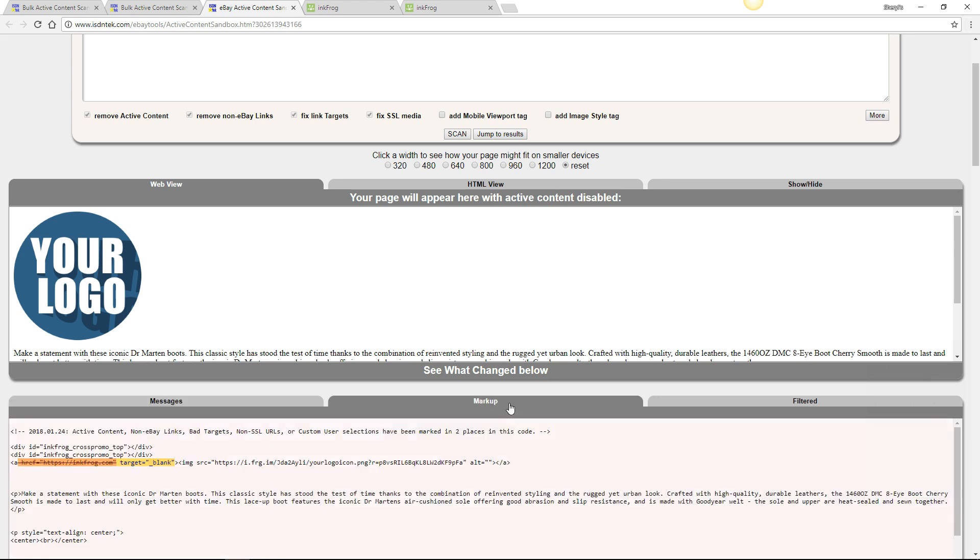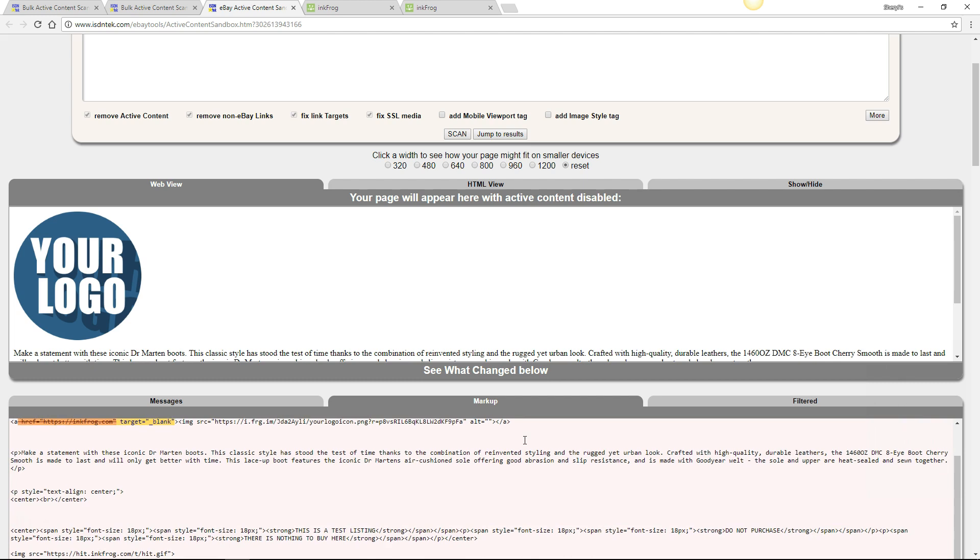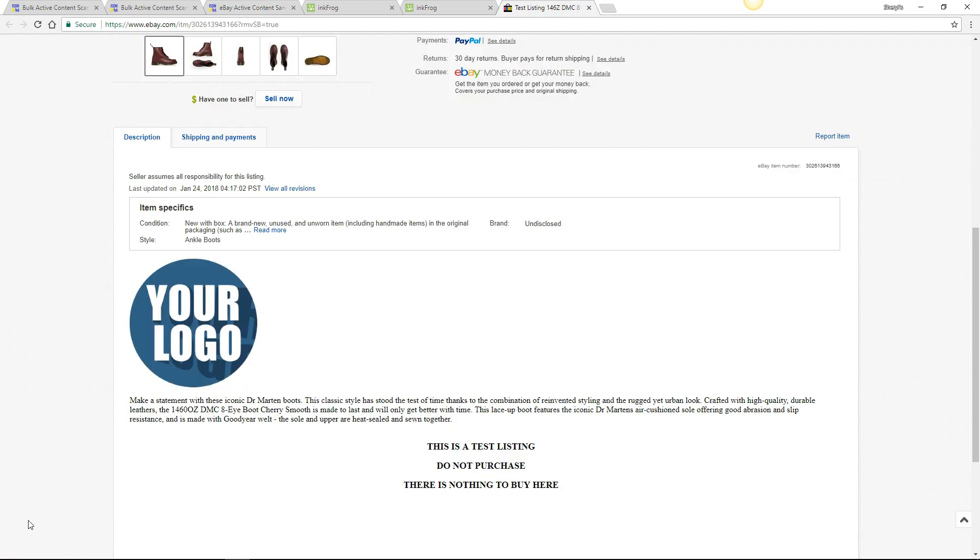Select the markup tab. The legend is towards the bottom of the page. The orange highlighted text indicates a non-compliant link and the pink highlighted text indicates active content. The active content should be removed using InkFrog's Find and Replace feature.